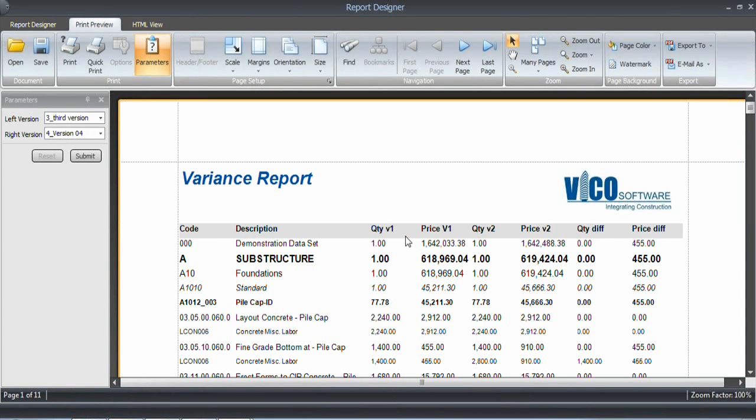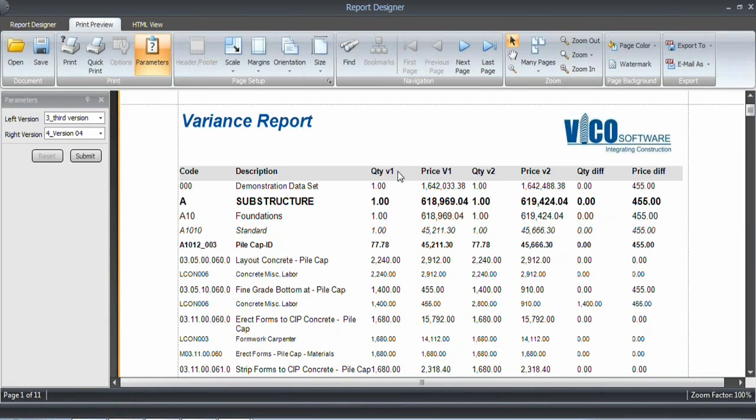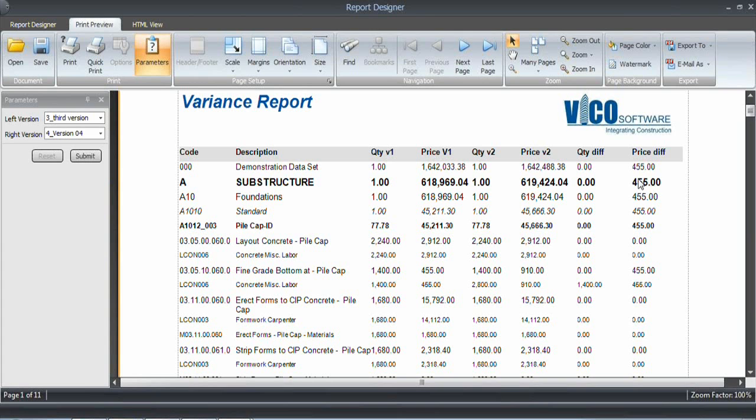And now you can see a full variance report with the quantities and price of version one, quantities and price of version two, as well as the variance. And as you can see, I modified the quantity for the concrete miscellaneous labor. The quantity difference is $1,400 and the price difference is $455. So that's why in the project level, you see $455, but the quantities are still zero.